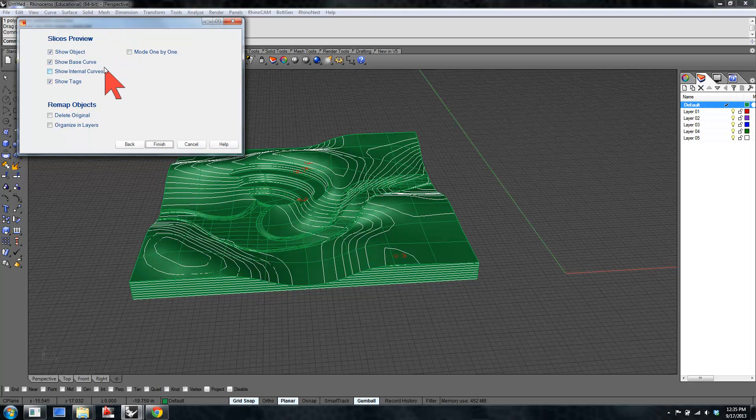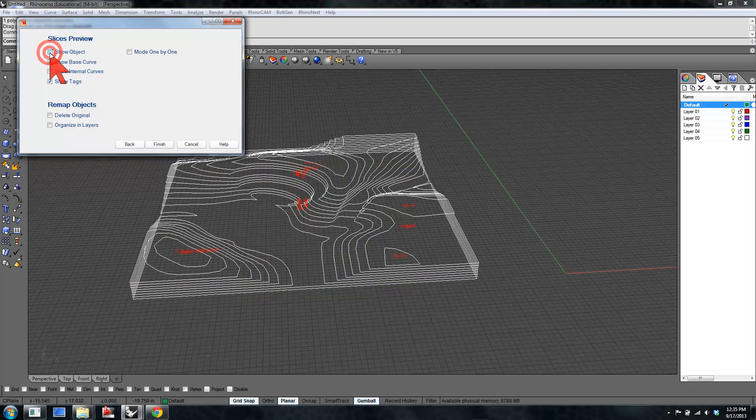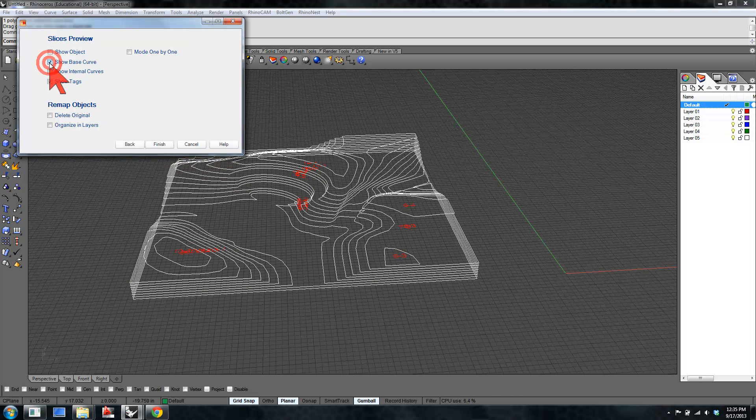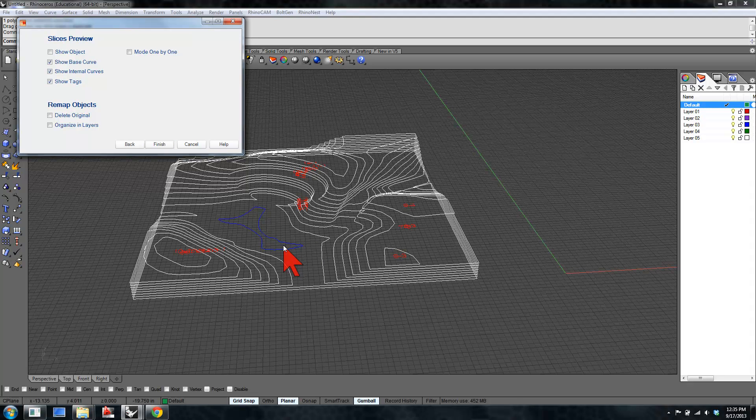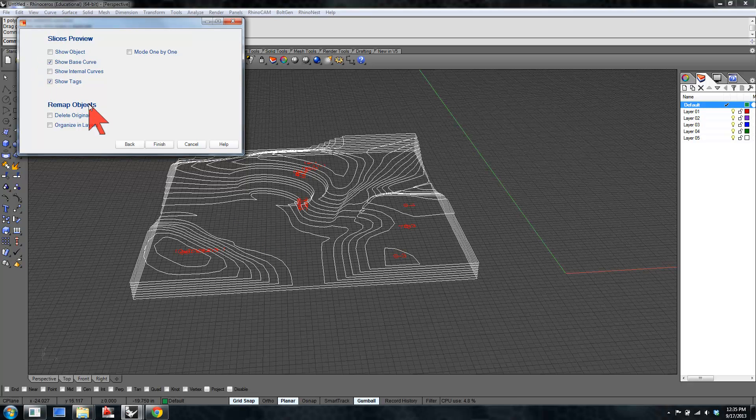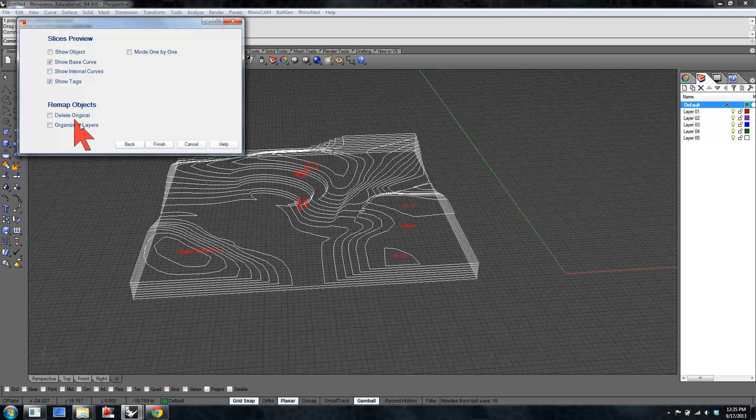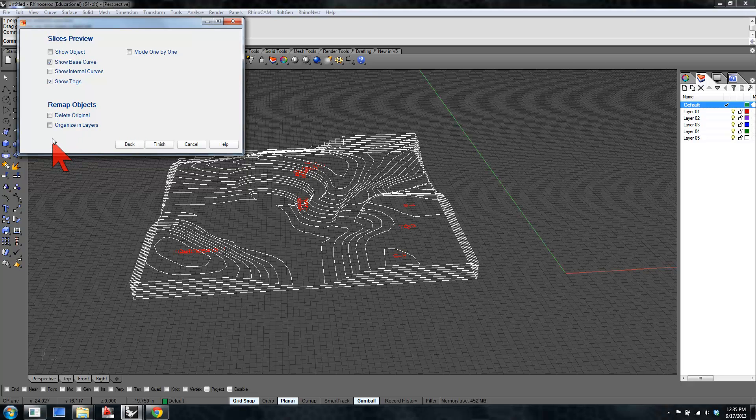There's some preview options here. Generally, it's going to be easier to see what you're doing if you don't show the object. Base curve is just the curves. We're going to leave those visible. Internal curves is if there's a slice that is inside of your model, which in this case, we probably don't want that curve to be shown. You can either delete or keep the original objects. It's useful to keep them, I think. You never know when you might use them.